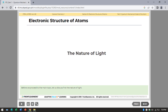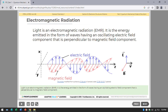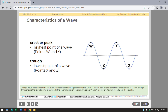What is light? Light is an electromagnetic radiation, or EMR. It is the energy emitted in the form of waves having an oscillating electric field component that is perpendicular to the magnetic field component. Being a wave, electromagnetic radiation possesses the following characteristics.